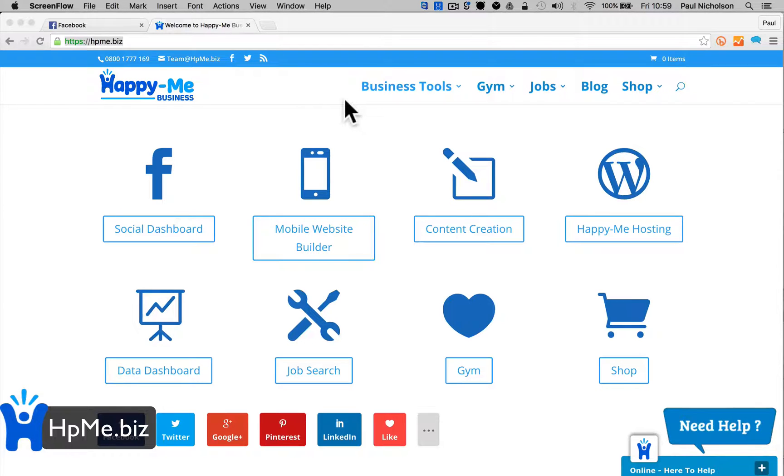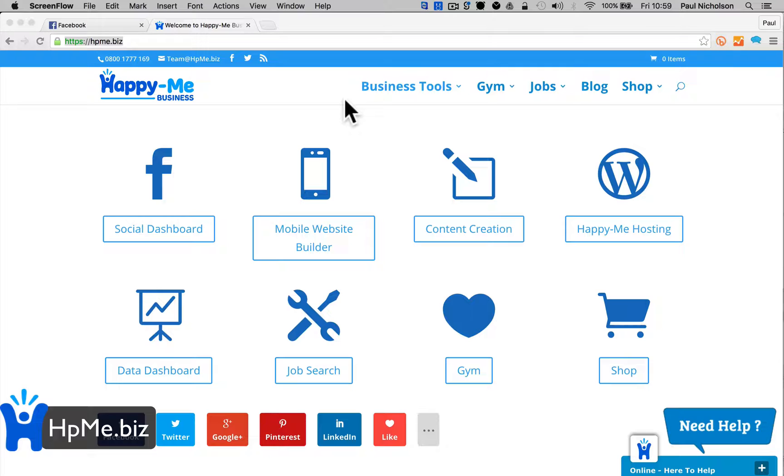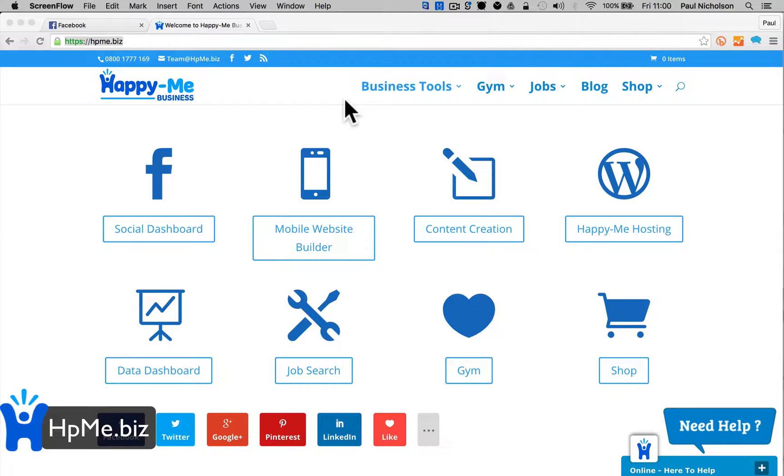Hi guys, Paul here from Happy Me Business again. I'm going to give you a quick video on how to link your Facebook page to your Twitter page.